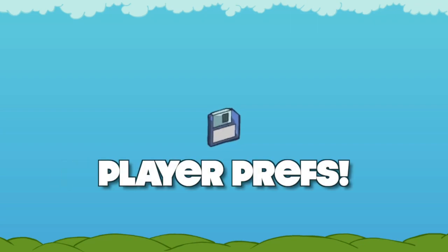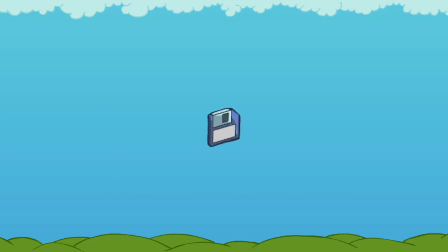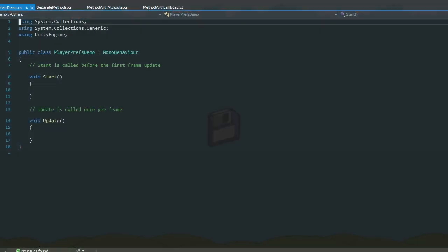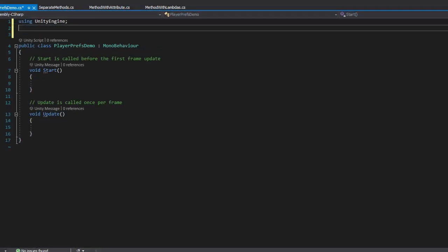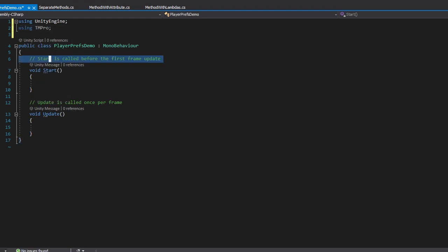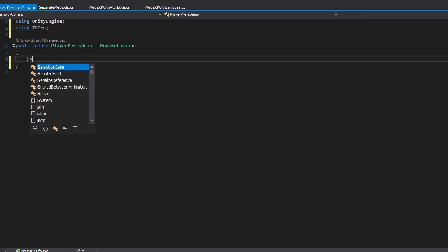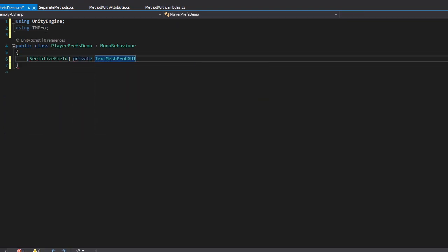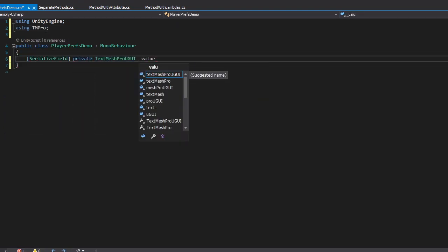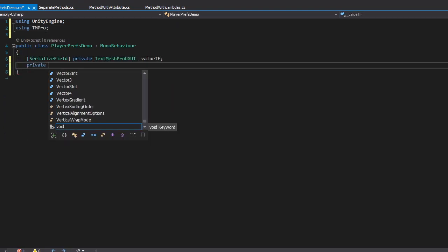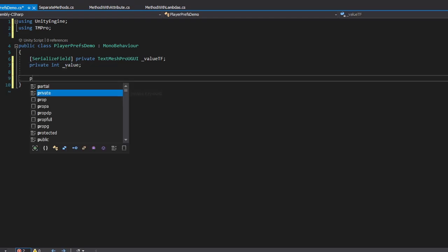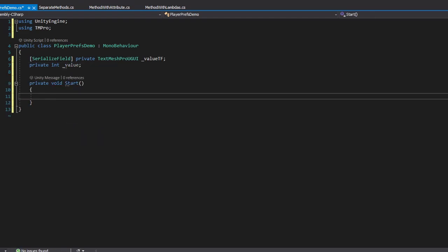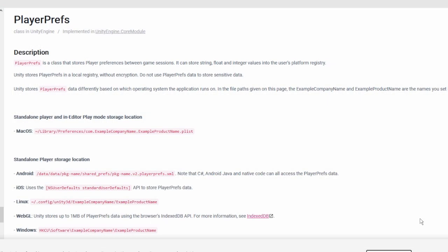So today I'm going to show you a quick and easy to understand example of using PlayerPrefs. Moreover, we will write the basic script responsible for saving and loading game data completely from scratch, and I'll do my best to keep this lesson short and straightforward.